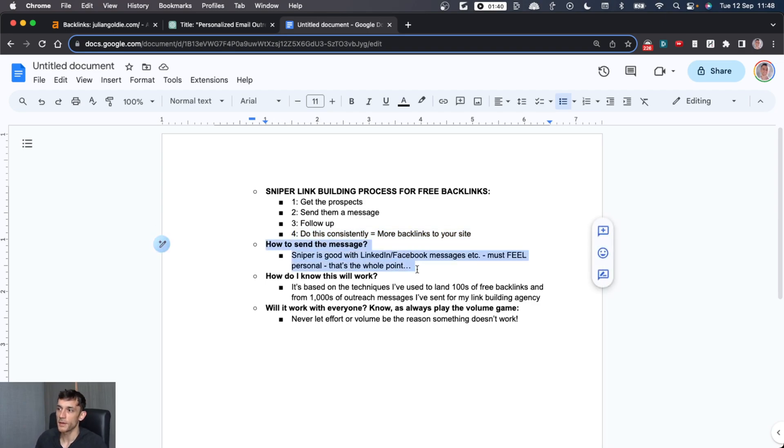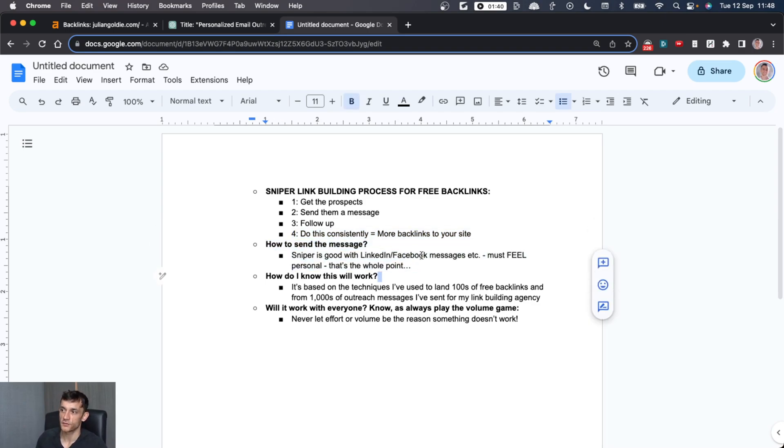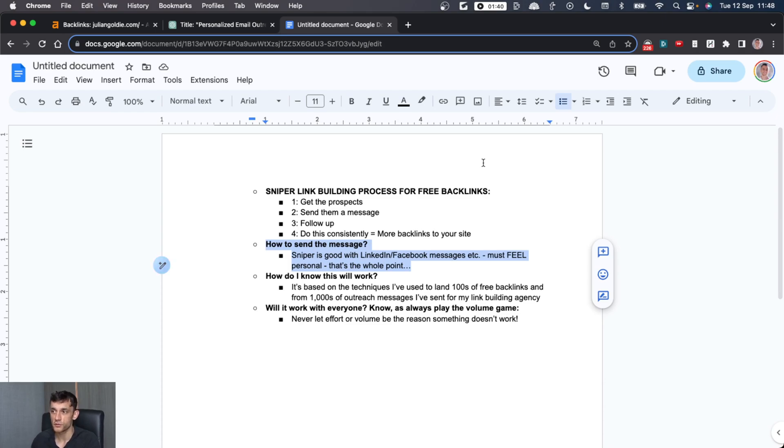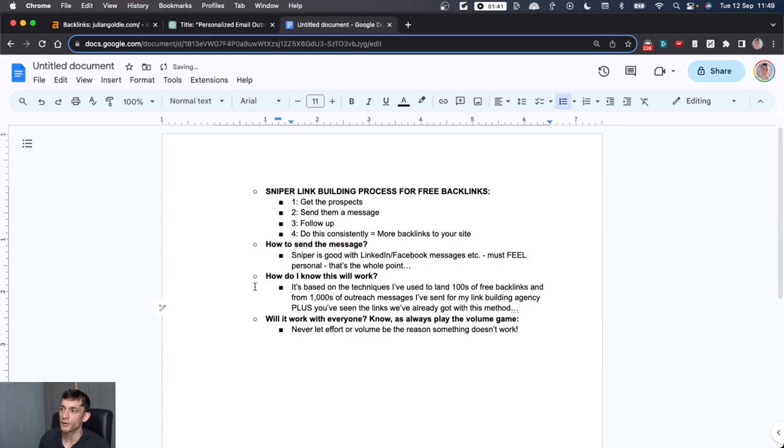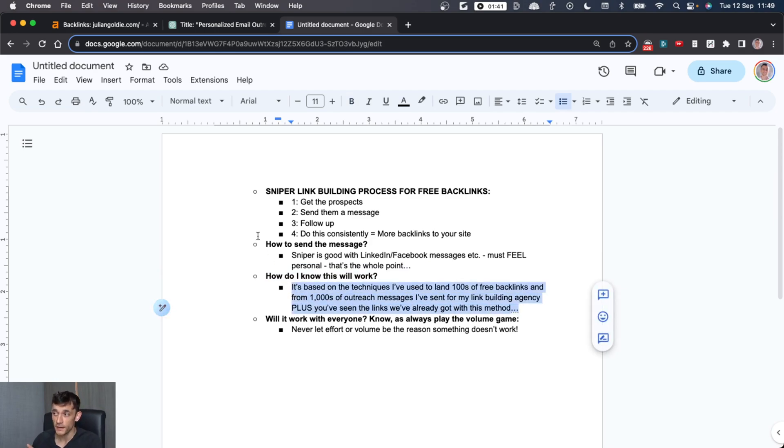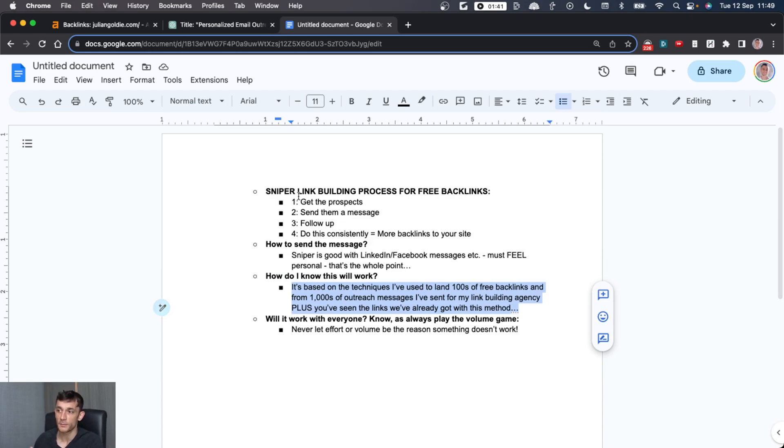And I think a song, a very personalized song like that would work. A bit of humor like that would work nicely. Either way, follow up, be consistent. And then finally, do this consistently at a large enough volume to get more backlinks to your website. How do you send the message? LinkedIn, Facebook messages, et cetera. The whole point is that it just must feel personal. And honestly, email is not going to feel very personal. Social media is. You might say, how do I know this will work? Well, it's based on the techniques that I've used to build hundreds of free backlinks from thousands of outreach messages I've sent from my link building agency. And you've already seen the links we've got with this method.